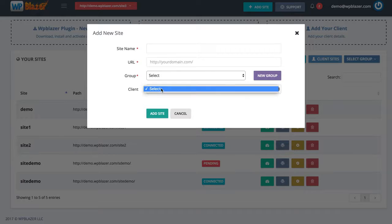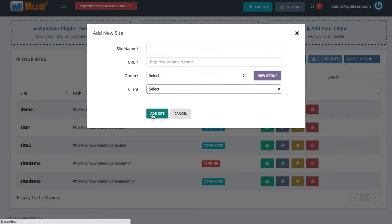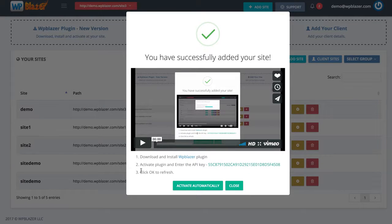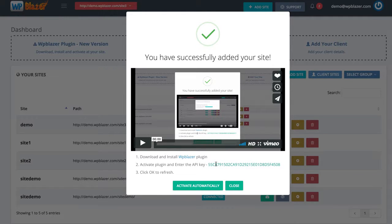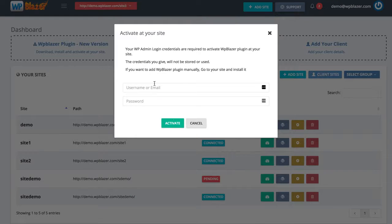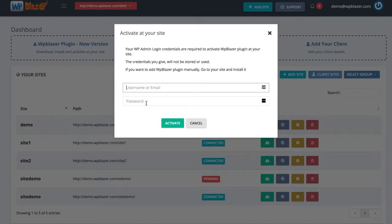If you have a client you can select that client and then click on add site. Once you add your site you need to download the plugin and then enter your API key to activate it. Or you can click on activate automatically, enter your username or email and your password for your WordPress website. This information is not stored anywhere — it's just going to be used to quickly install and activate your plugin in a matter of seconds. Completely up to you: download it yourself and enter the API key, or have it done automatically.